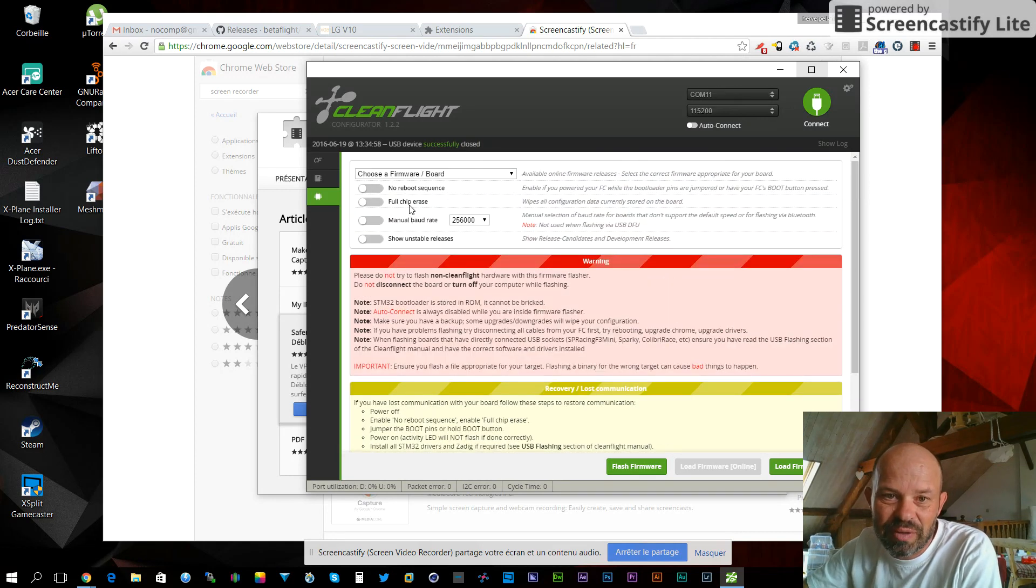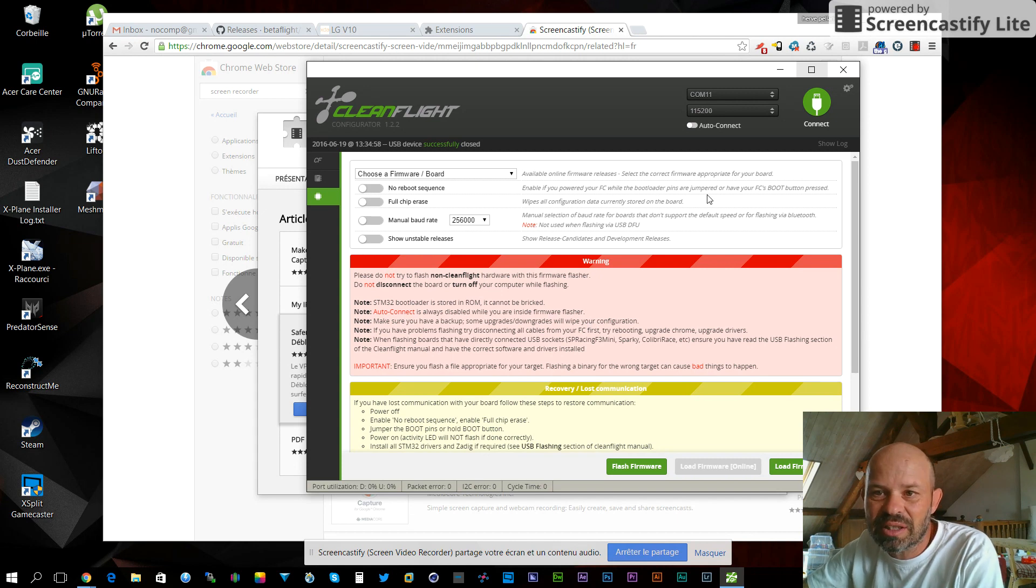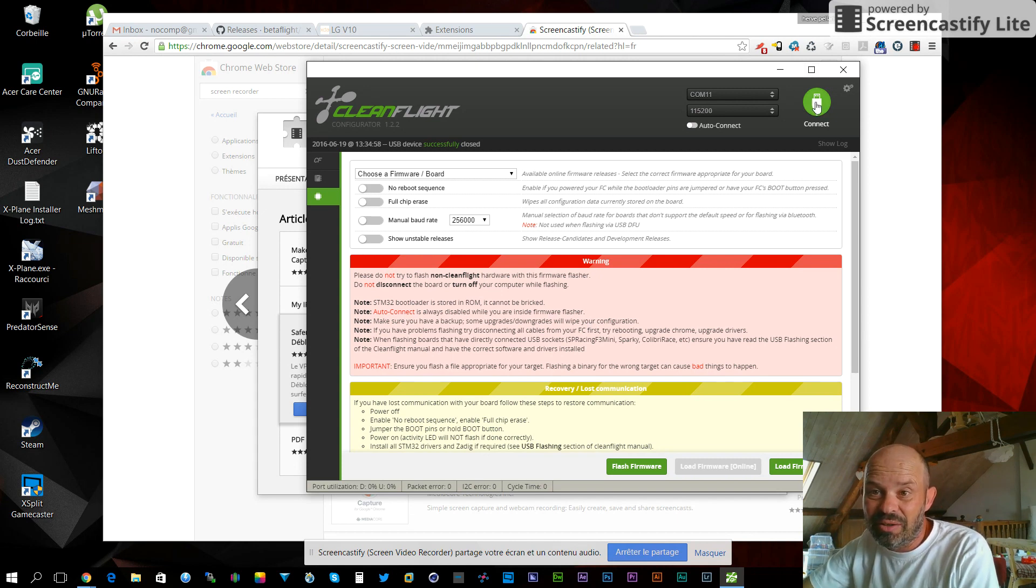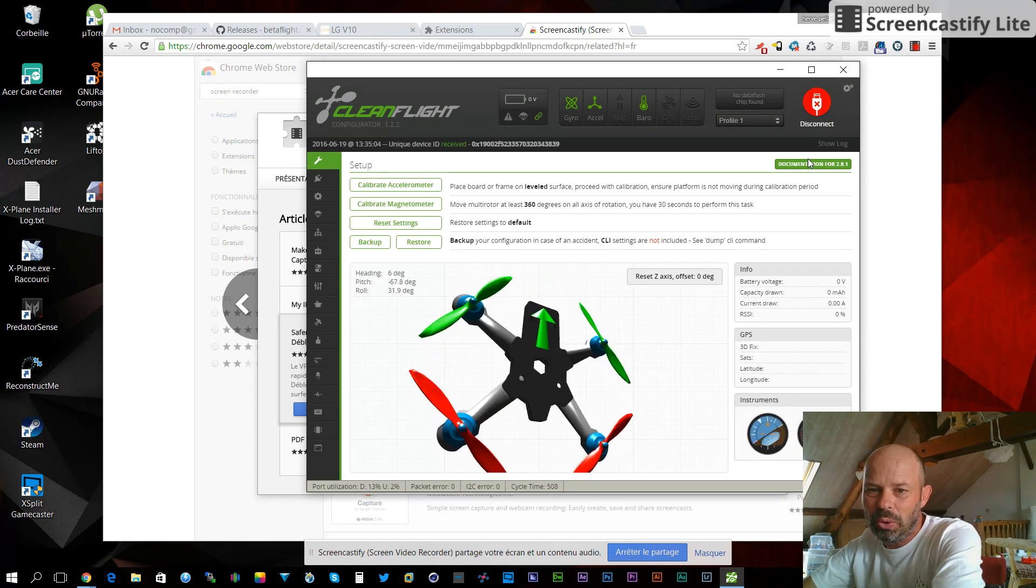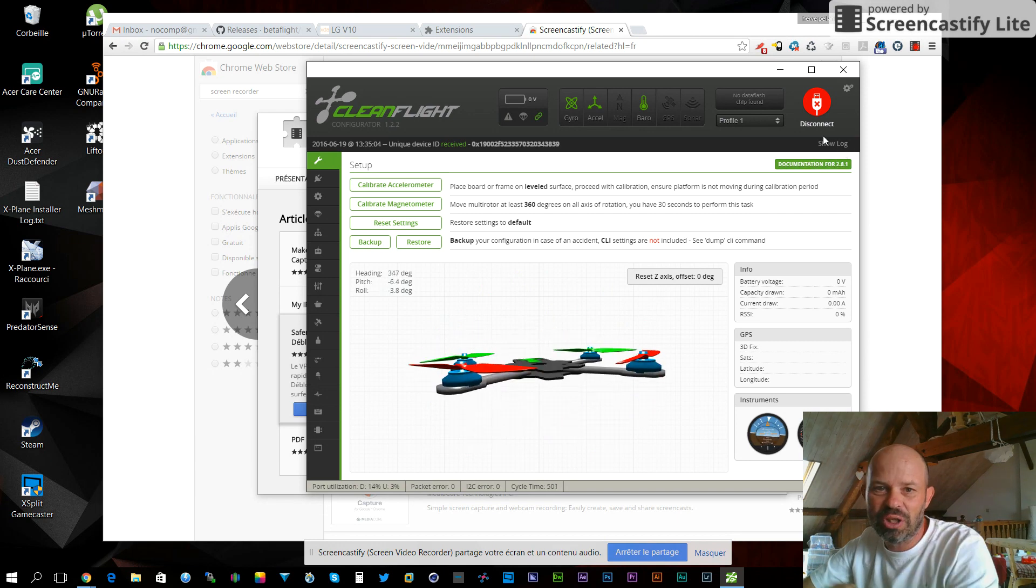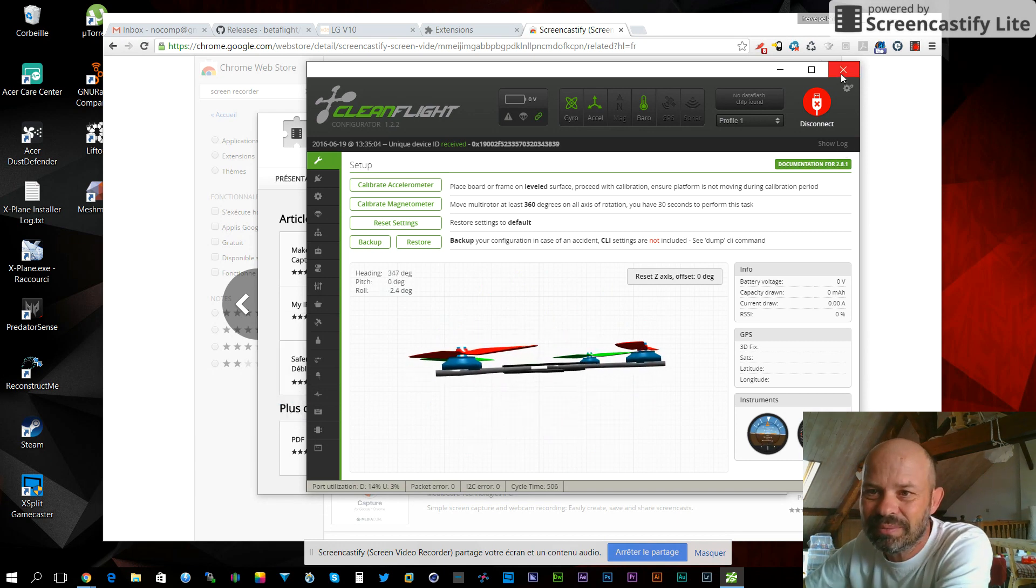Make sure that you don't have no reboot sequence activated. Now you can connect and set it up. Enjoy!